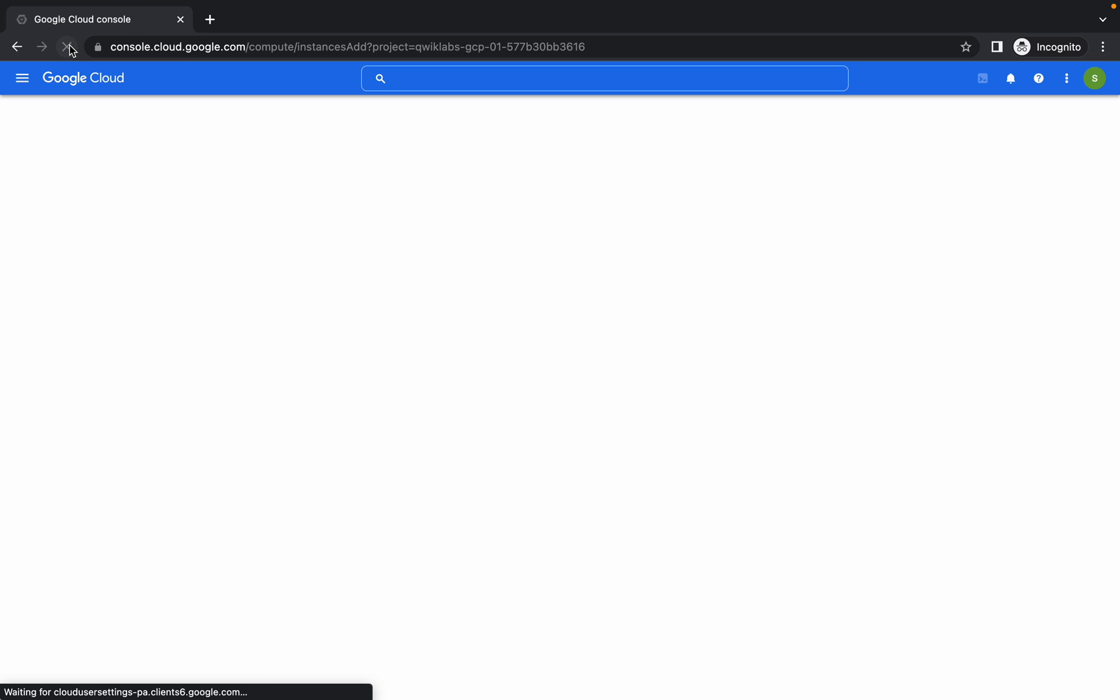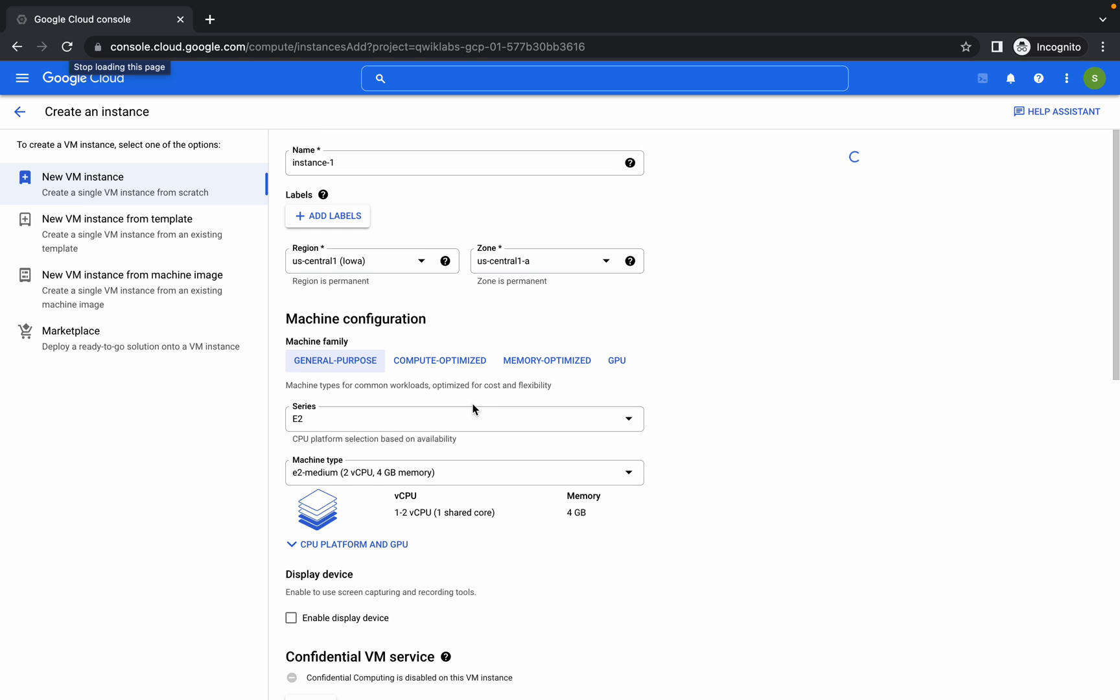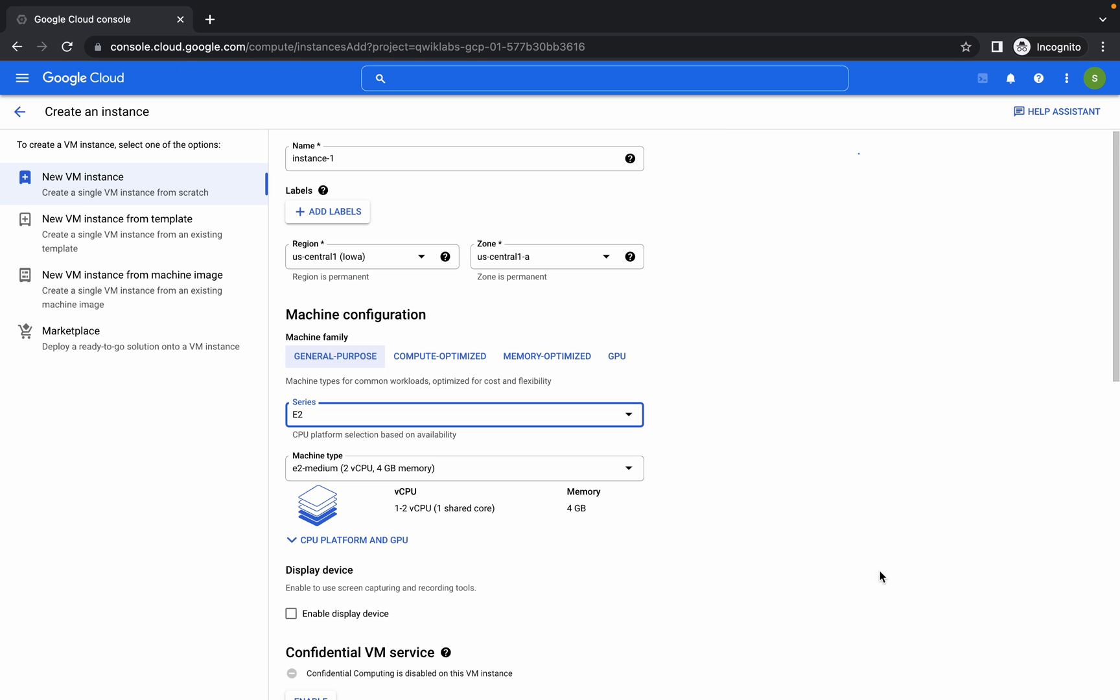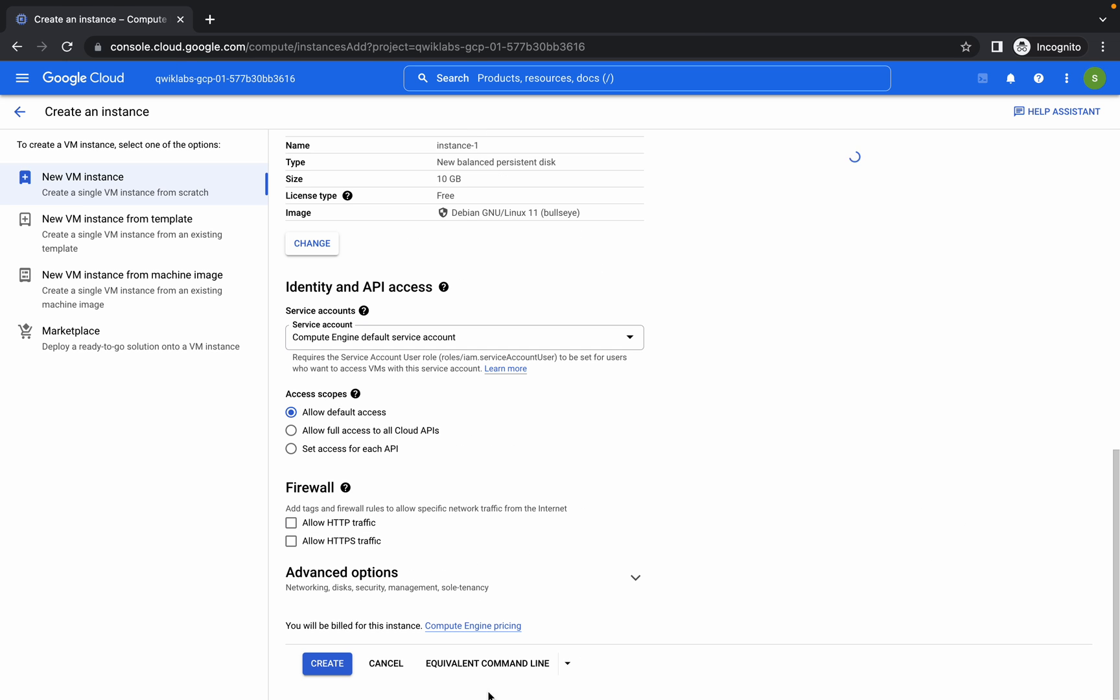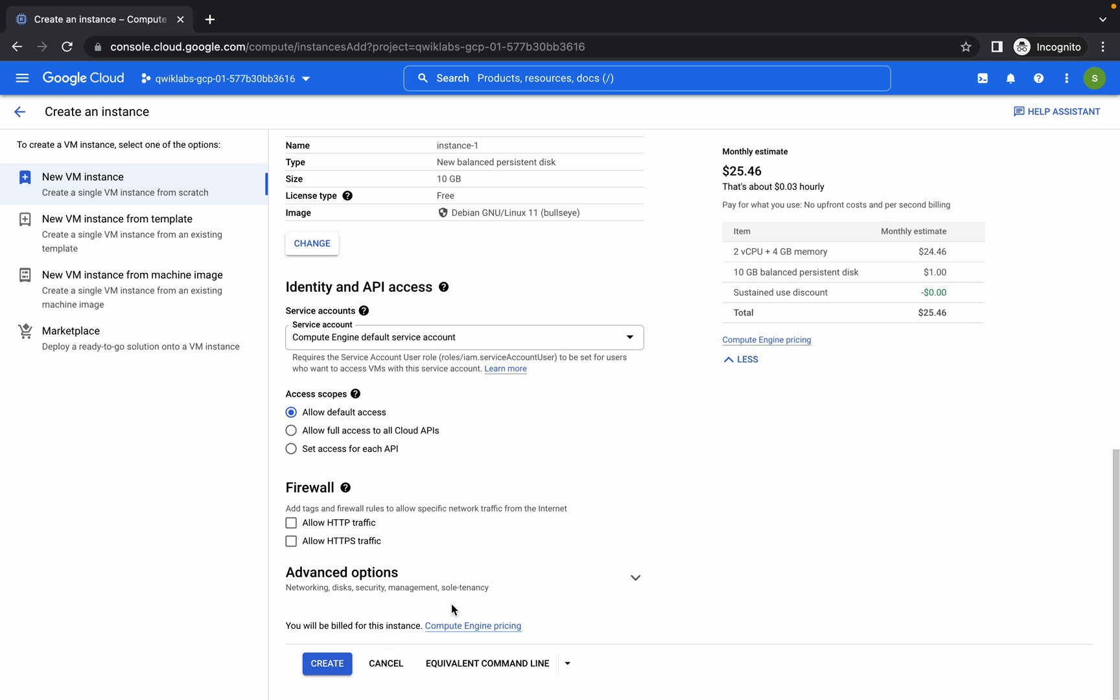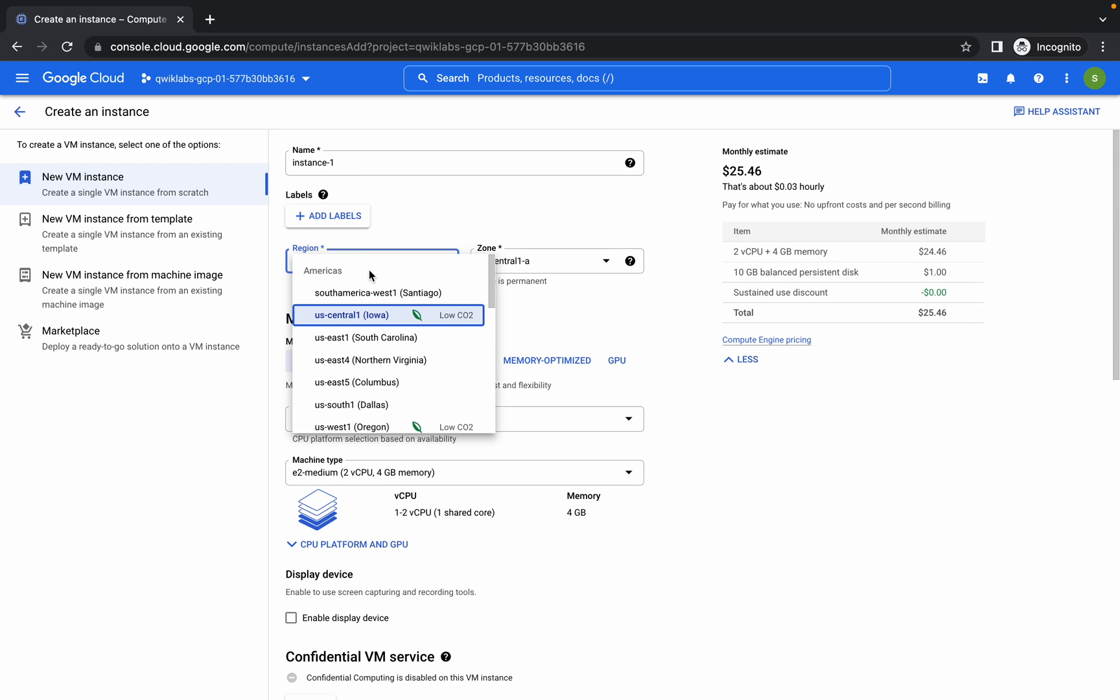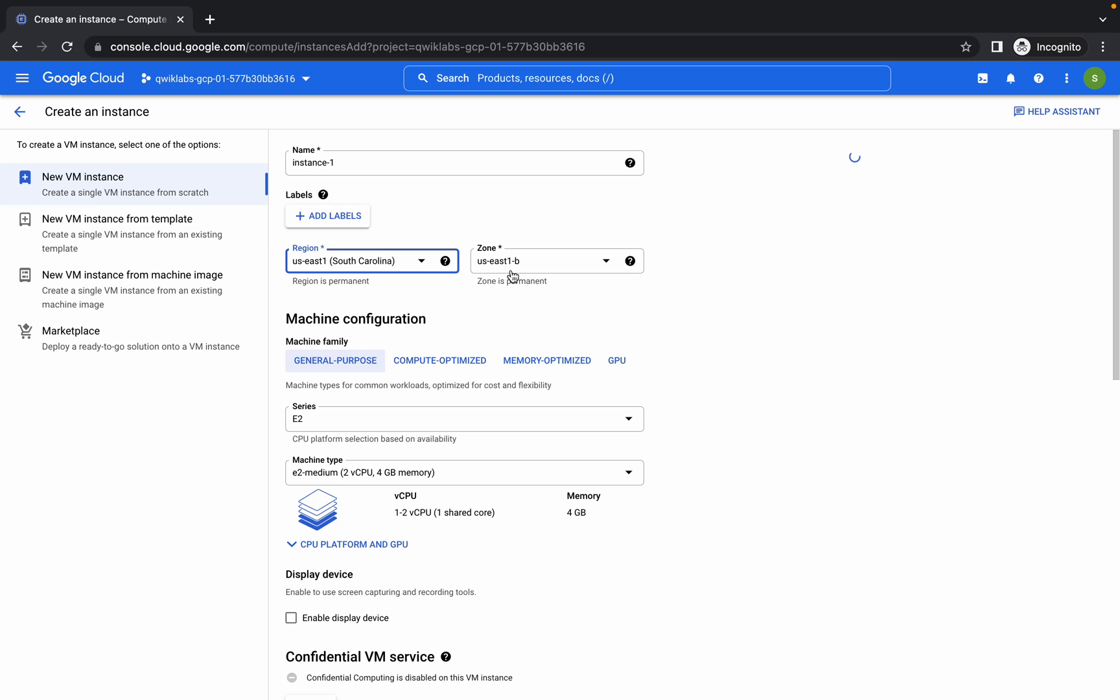Refresh the page and now scroll down again and check for the same thing. We got it now. No need to change the instance name. From here choose US East 1, and from here we have to choose US East 1B.